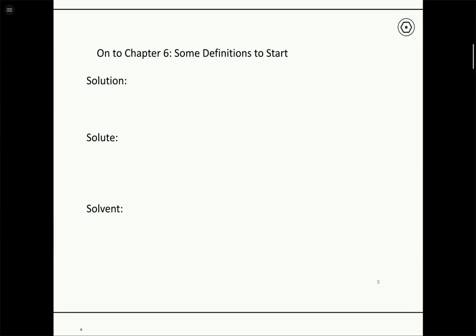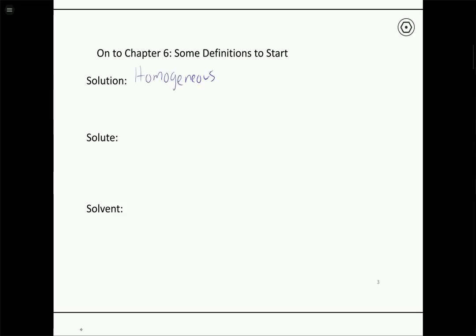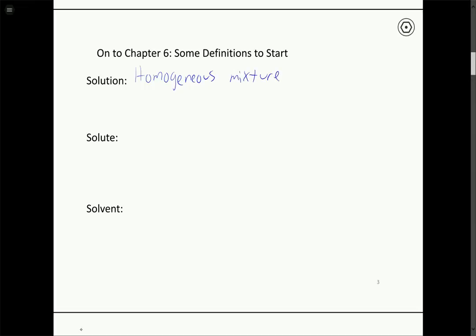We have to define some key terms to tell us what a solution is and some important concepts we're going to start with. We probably all have some basic idea of what a solution is, but the technical definition of a solution is a homogeneous mixture. When we say homogeneous, we mean it has apparently a single phase — we can't tell that there are two or more things mixed together. It looks like one continuous substance, but in reality it's a mixture of two or more substances.